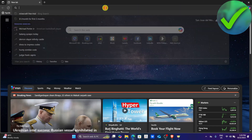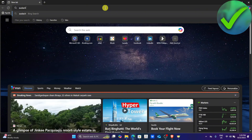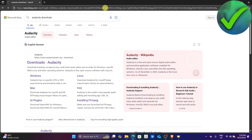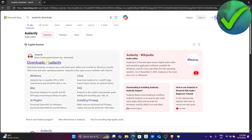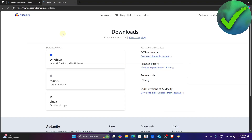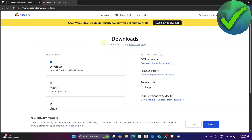Search for 'Audacity download' and then click Enter. Once you do that you will be able to see 'downloads - Audacity,' so make sure that it is audacityteam.org and then click that.